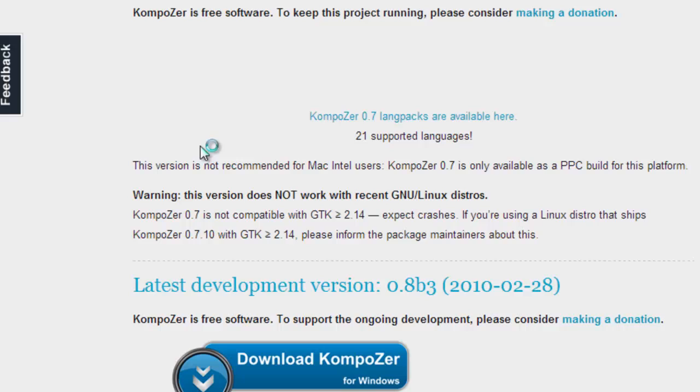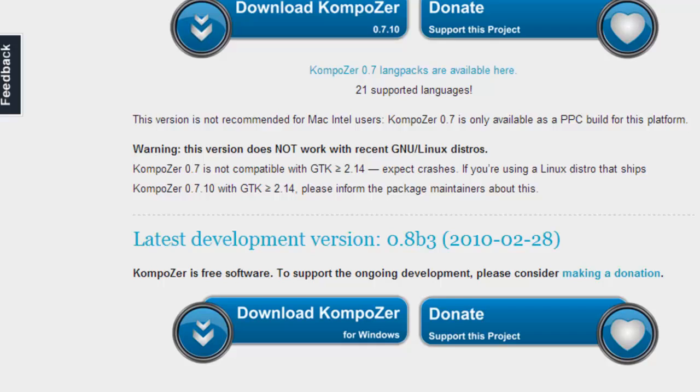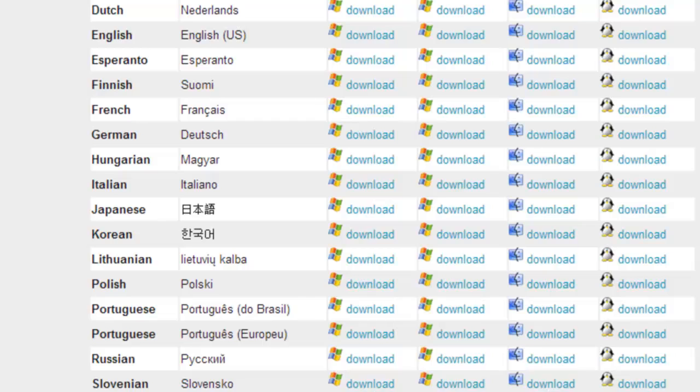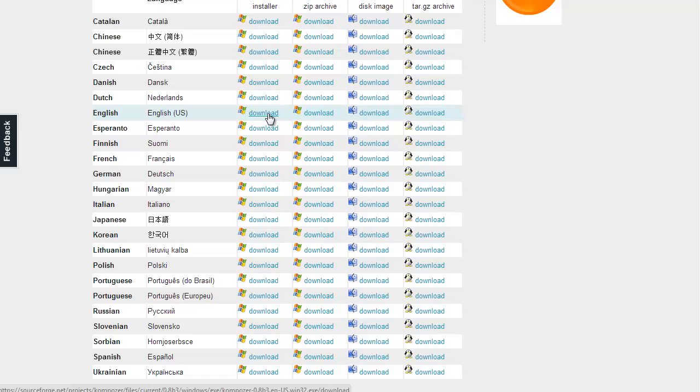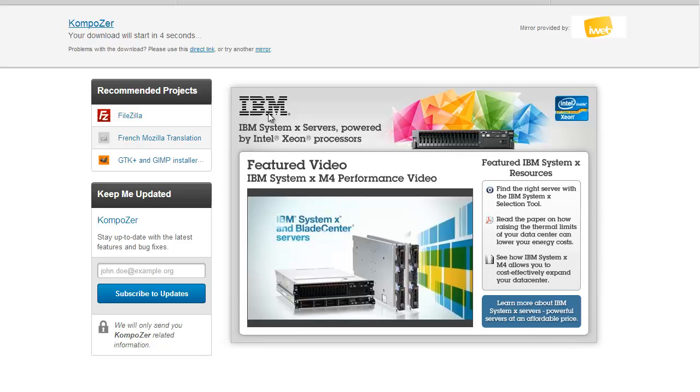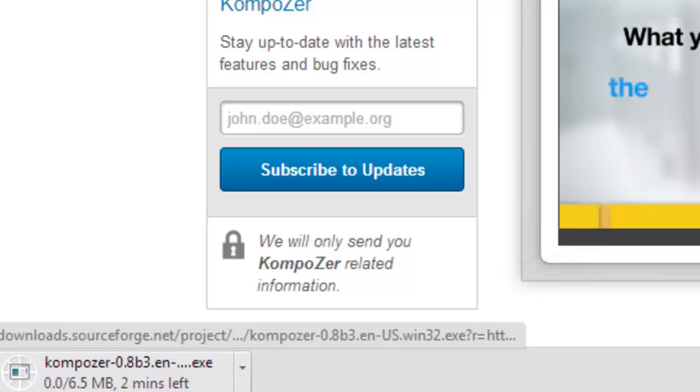And when you click on downloads, you'll be taken to the download page. As I scroll down, you'll see that there is a wide variety of composers that you can download. Choose your language, probably going to be English, but more importantly, you see that Composer is available in Windows, Mac, and Linux. So once you have chosen the version that is correct for your operating system, go ahead and click on download. And it doesn't matter whether you download the zip version or the exe version. So as you can see, my computer is now downloading Composer.